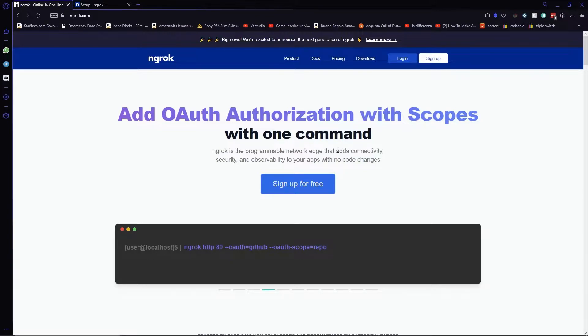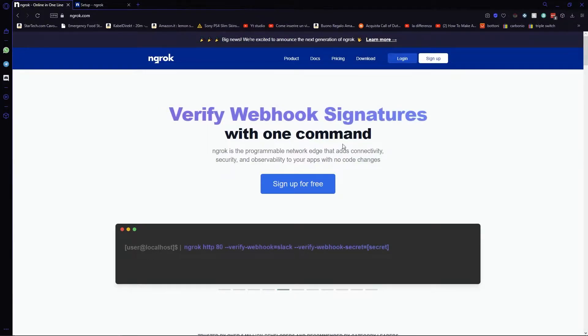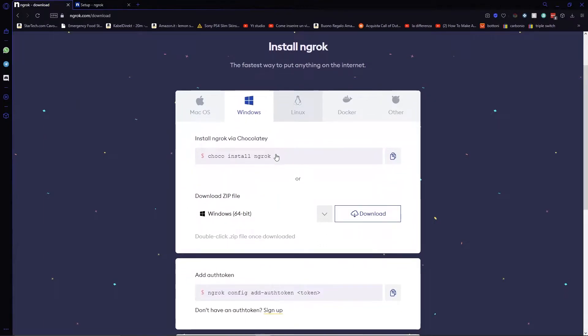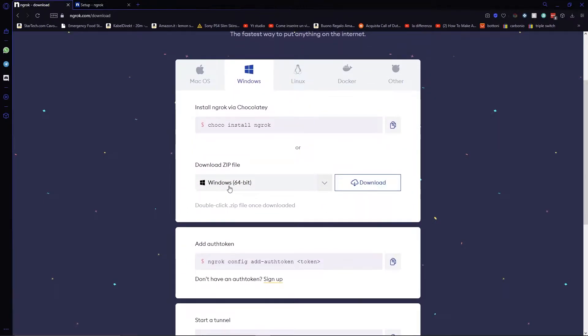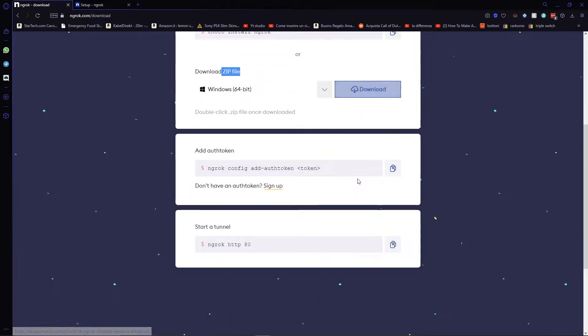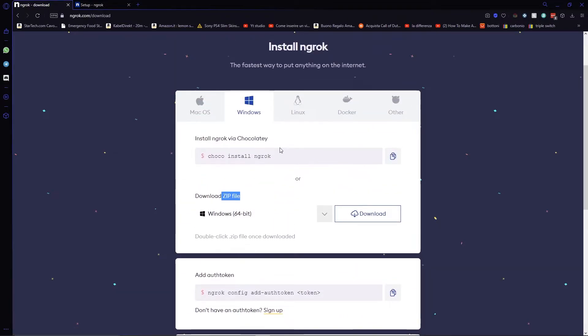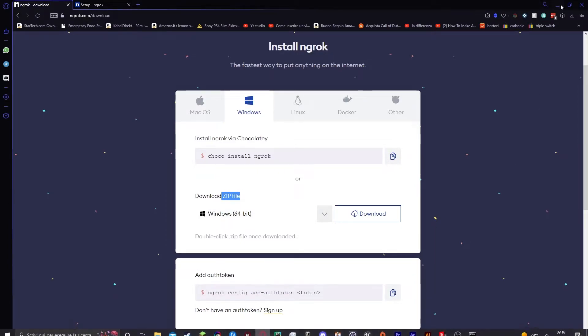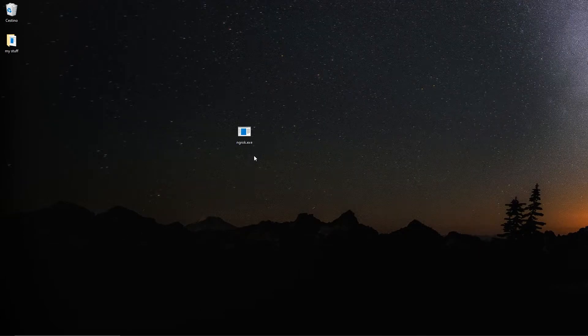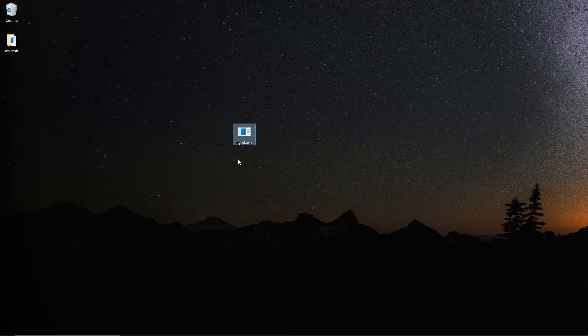After you signed up, please go to the download page, just like so, and click here in the download zip file for Windows 64 bit. Once you installed Ngrok like that, you will have a .exe file. Like for example, the one that I just have right here, ngrok.exe.